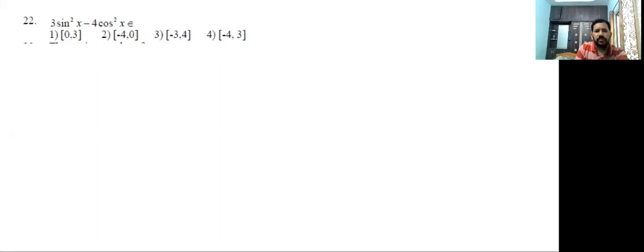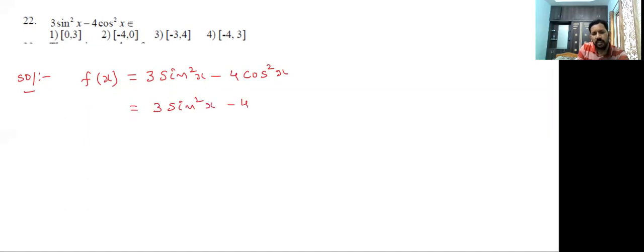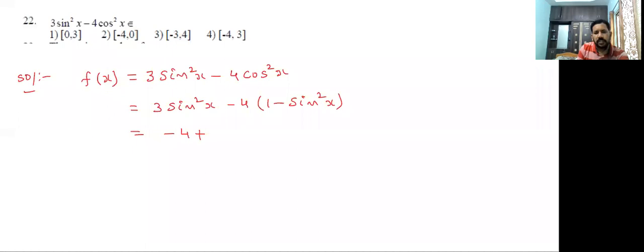Problem number 22. The given function is f(x) = 3sin²x - 4cos²x. We convert into either sine or cosine. Converting in terms of sine: cos²x = 1 - sin²x. So f(x) = 3sin²x - 4(1 - sin²x) = 3sin²x - 4 + 4sin²x = 7sin²x - 4.